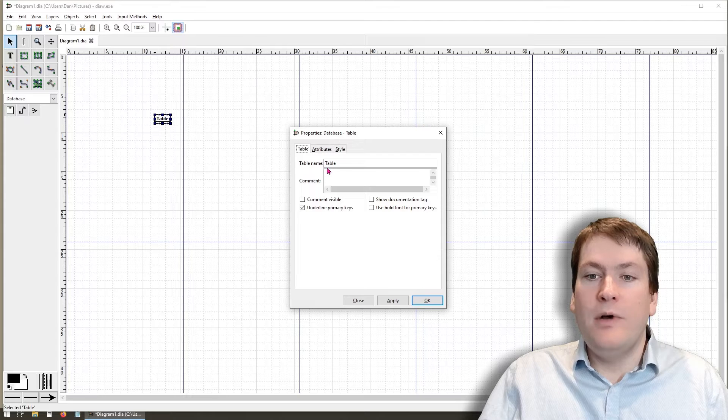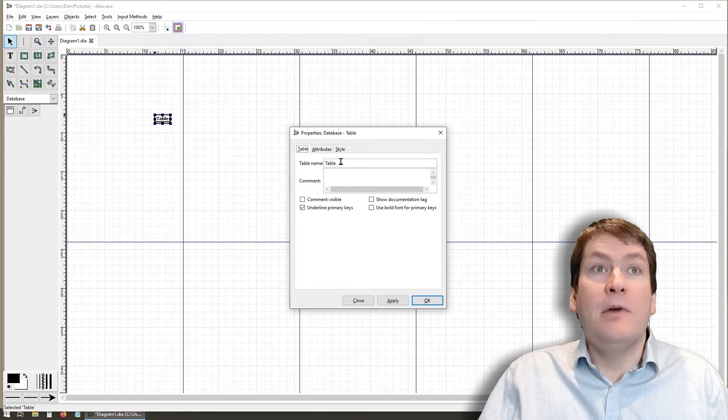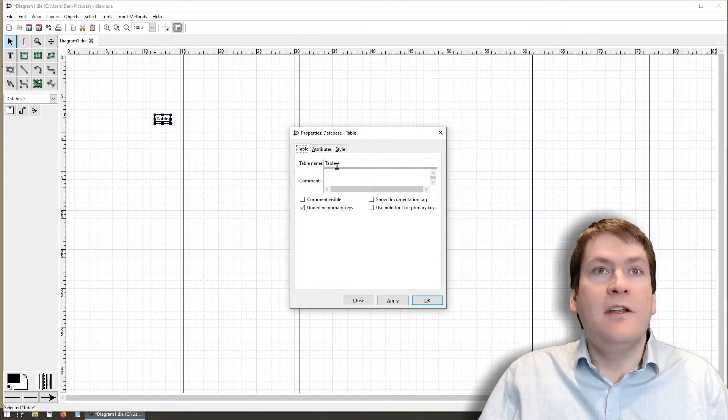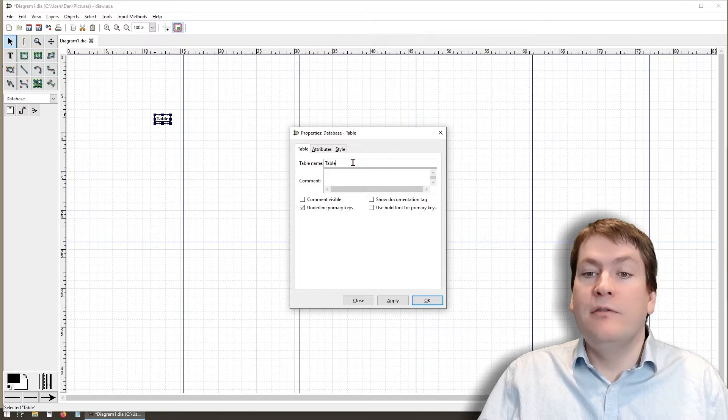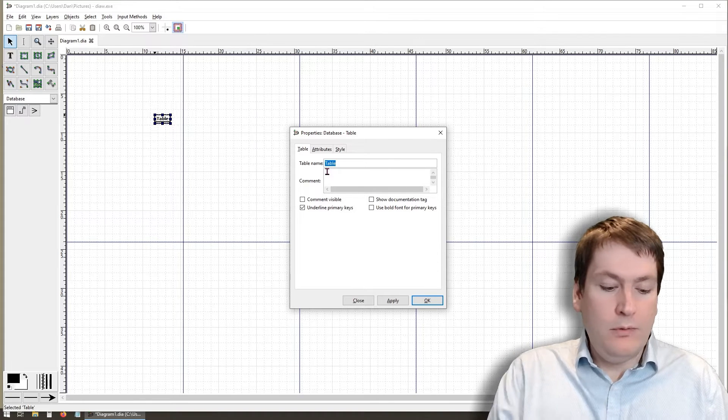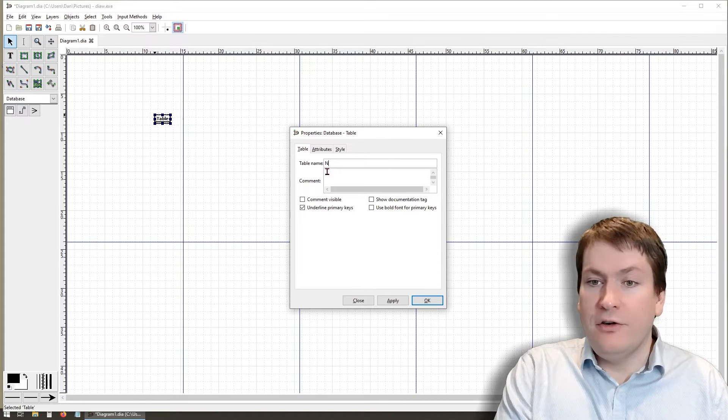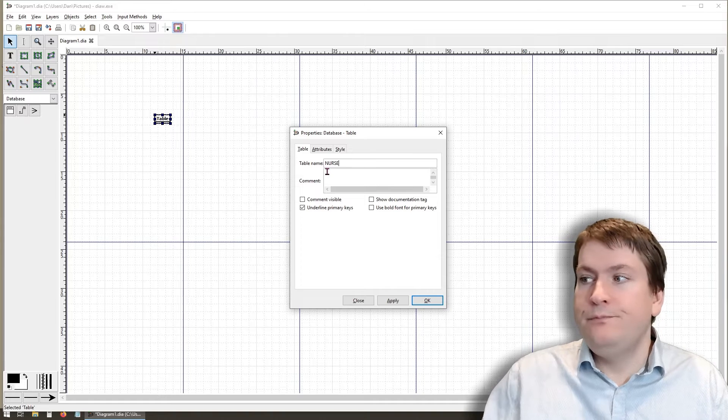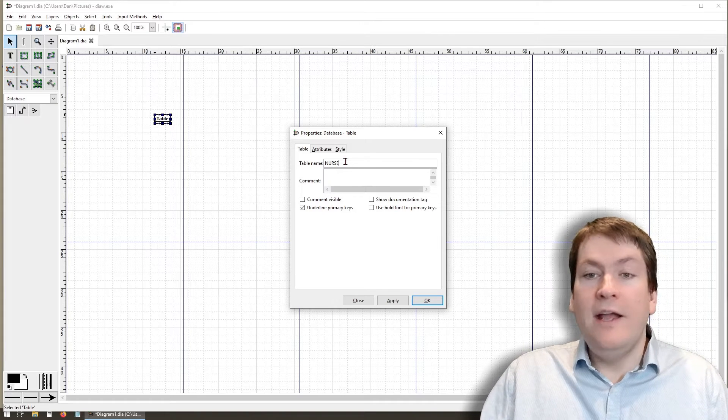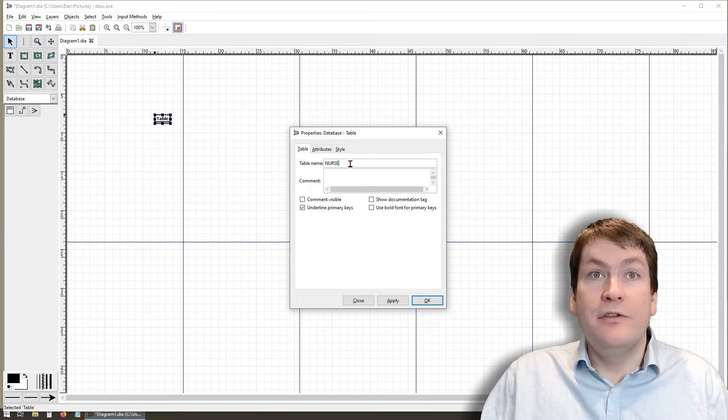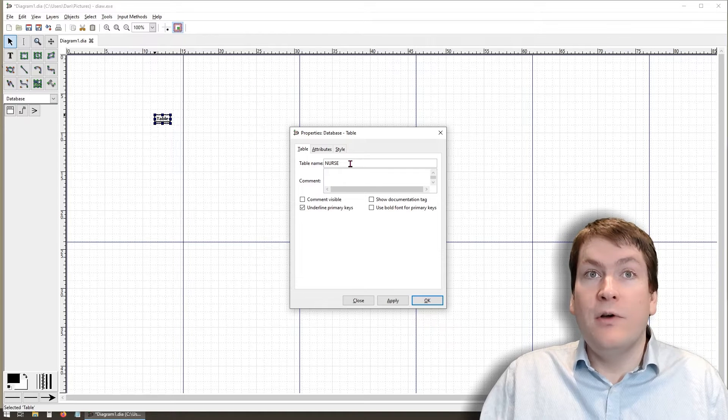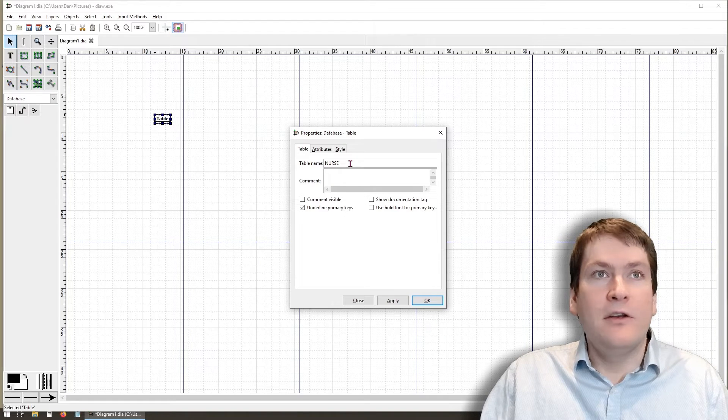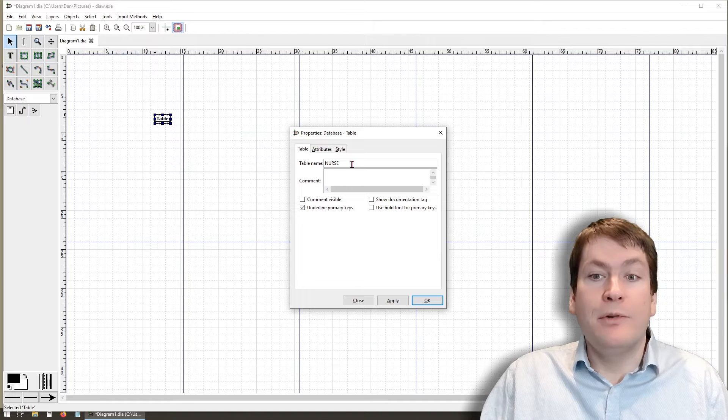The first box you'll see up here, first text field, is the name of this entity or the name of this table. Since we're following that doctor's office example, we want to call this nurse. We should be following our capitalization rules that we've been following for the other tutorials. So object entities like nurse should be in all capitals.